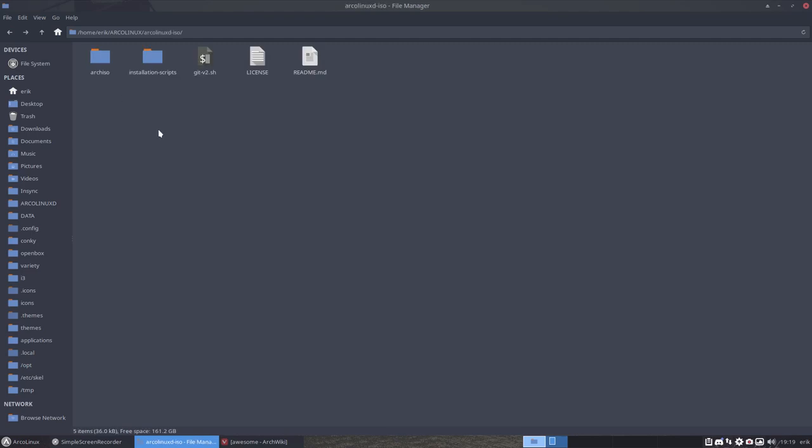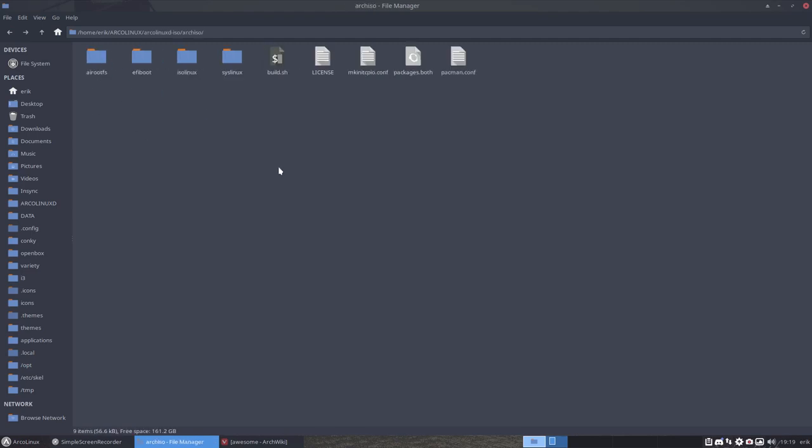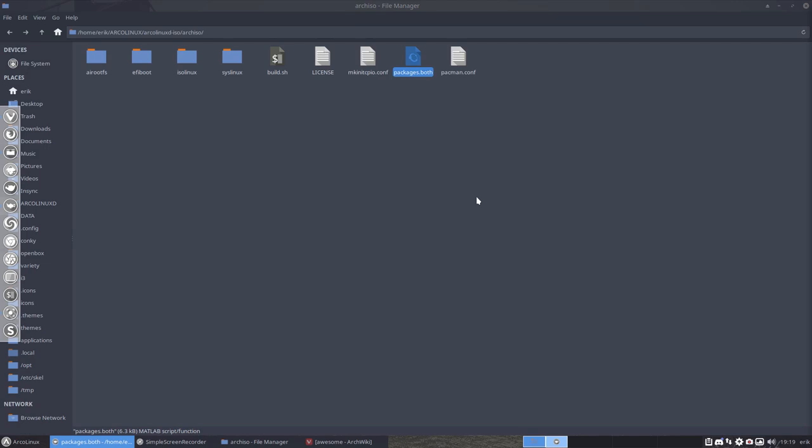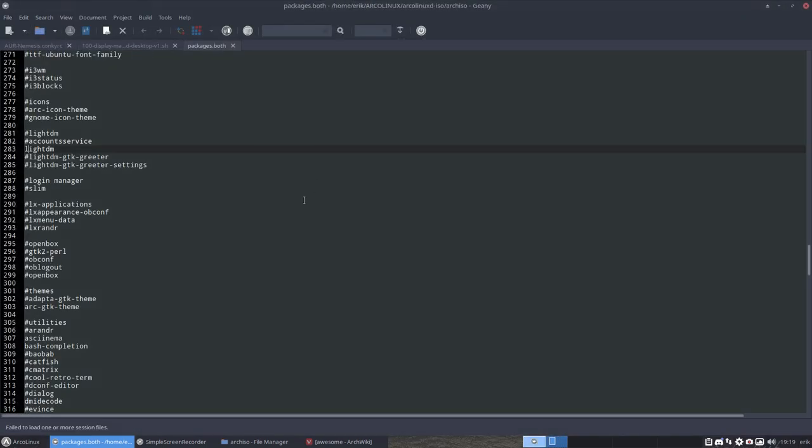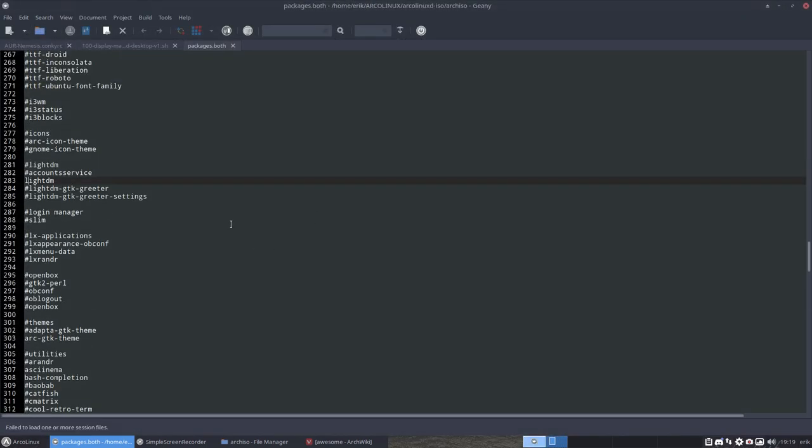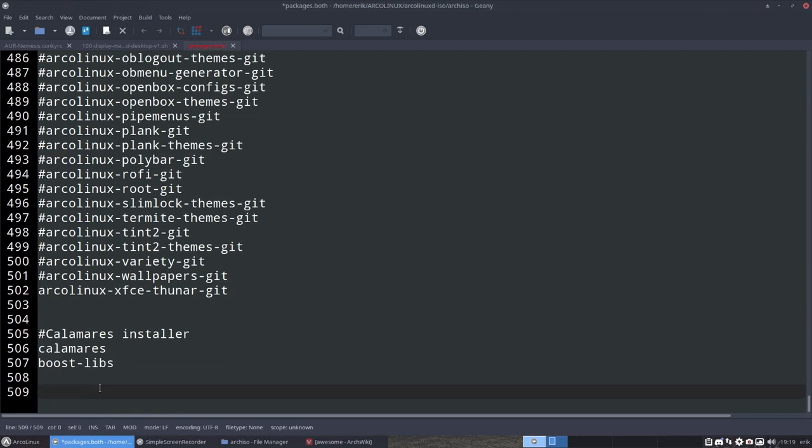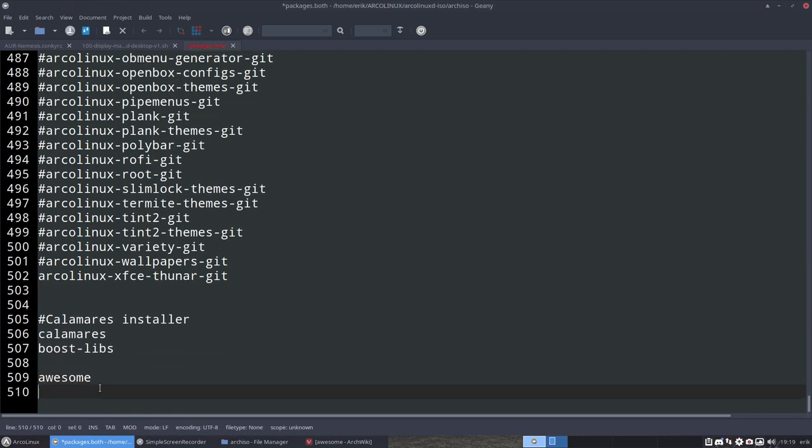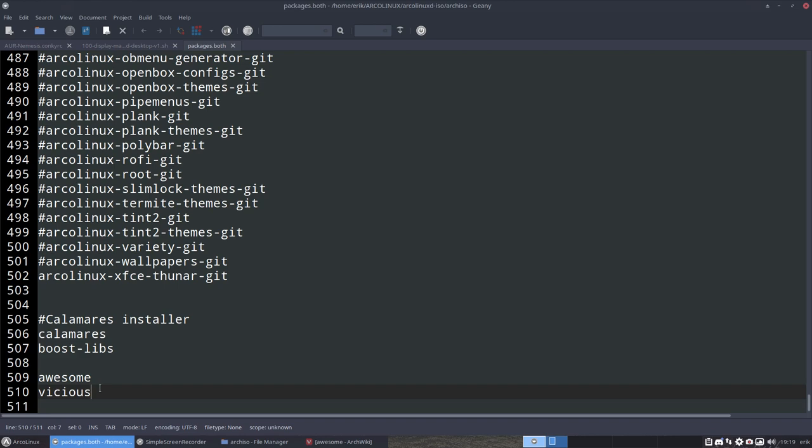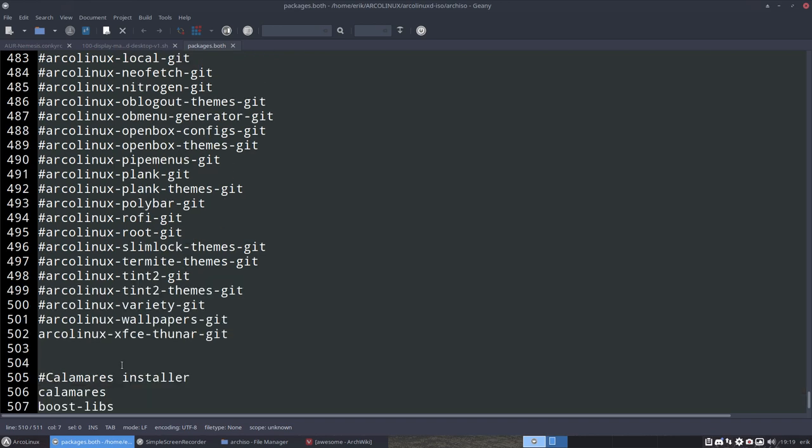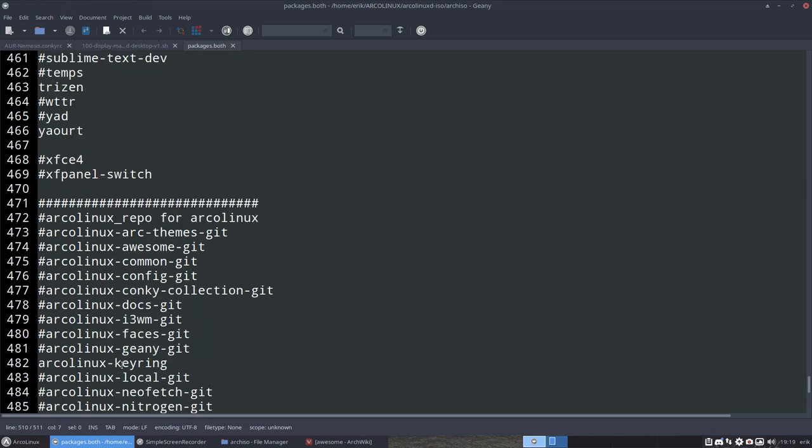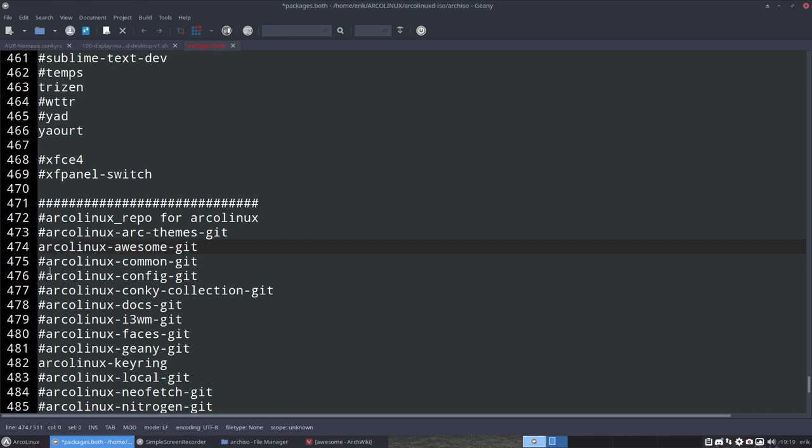So building an ArcoLinux D ISO, you go to the Arch ISO, you go to the packages dot both, open it up on this screen. Let's scroll a little bit like this. At the bottom, let's put here awesome and let's put here Vicious. But that's not it. We have now awesome and Vicious, but we need to be able to launch it. And where is this awesome configuration? That's here. This line here says ArcoLinux awesome git. That's our work, and that's our ArcoLinux awesome config. So we need this. The hashtag is gone.